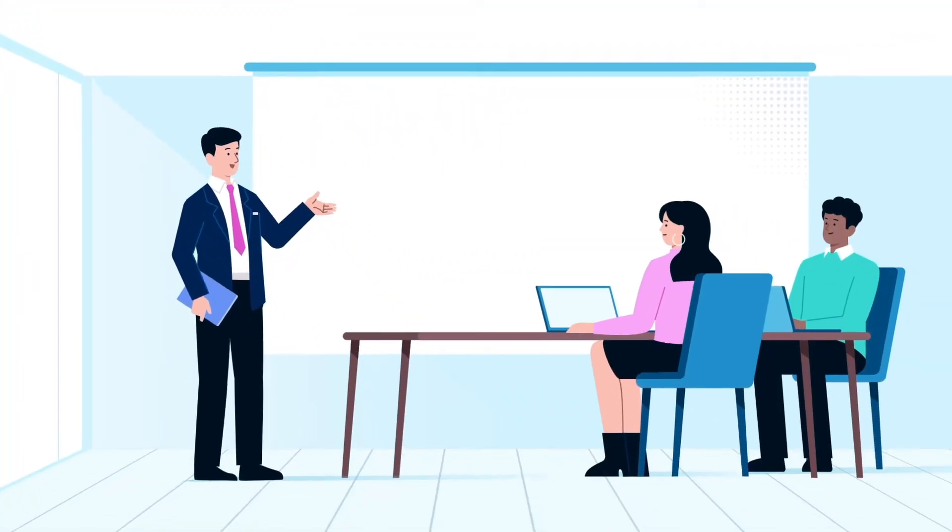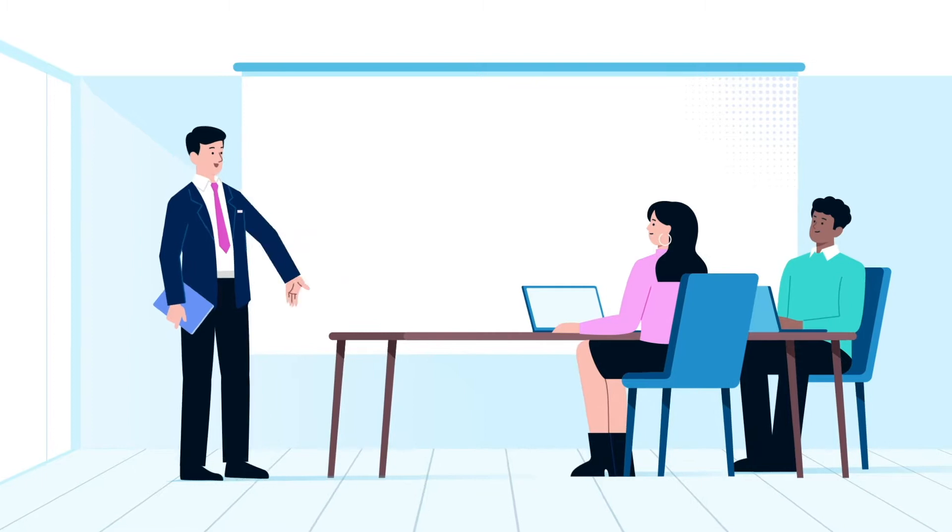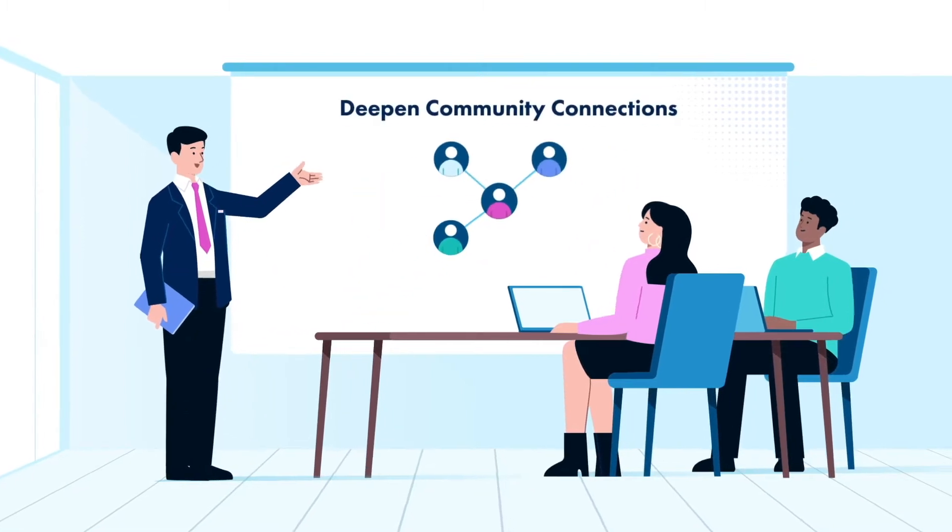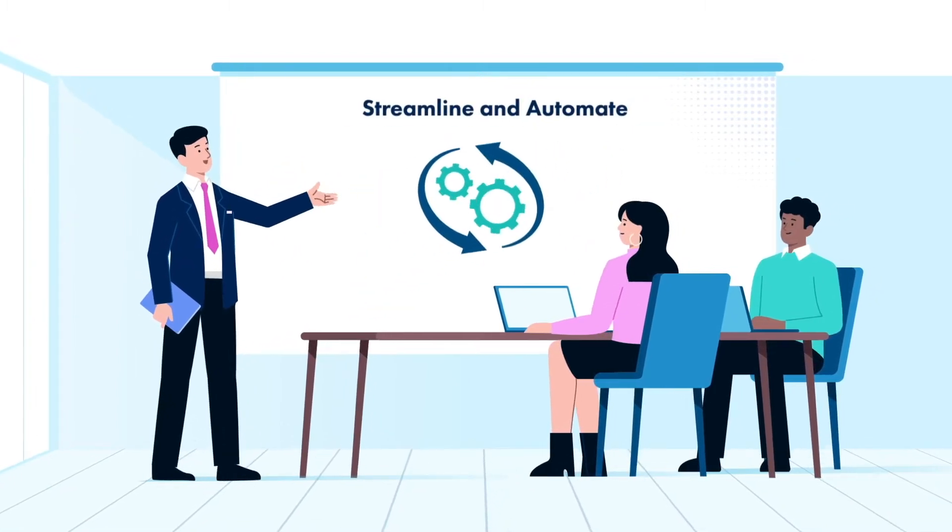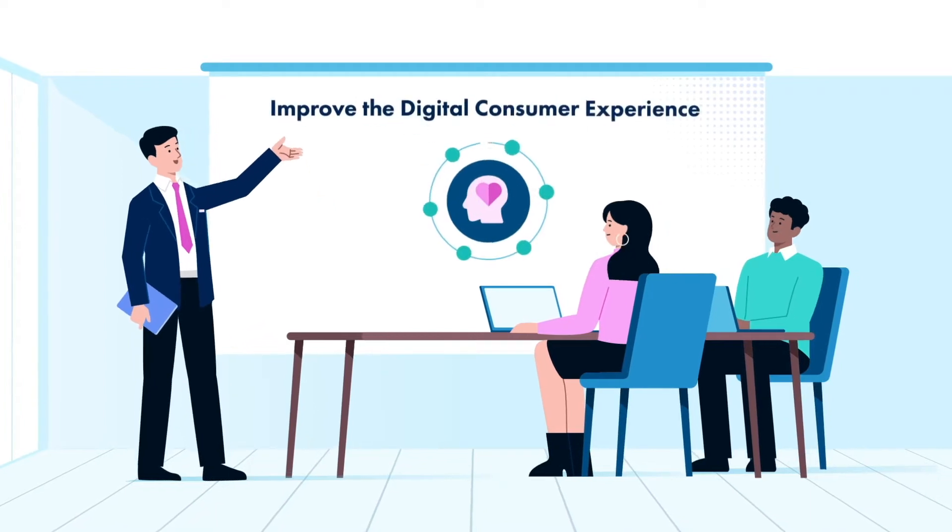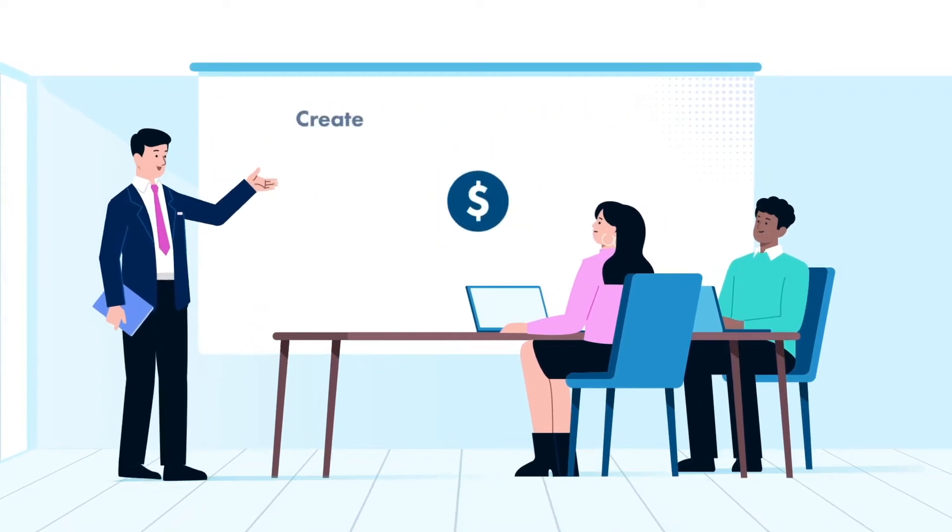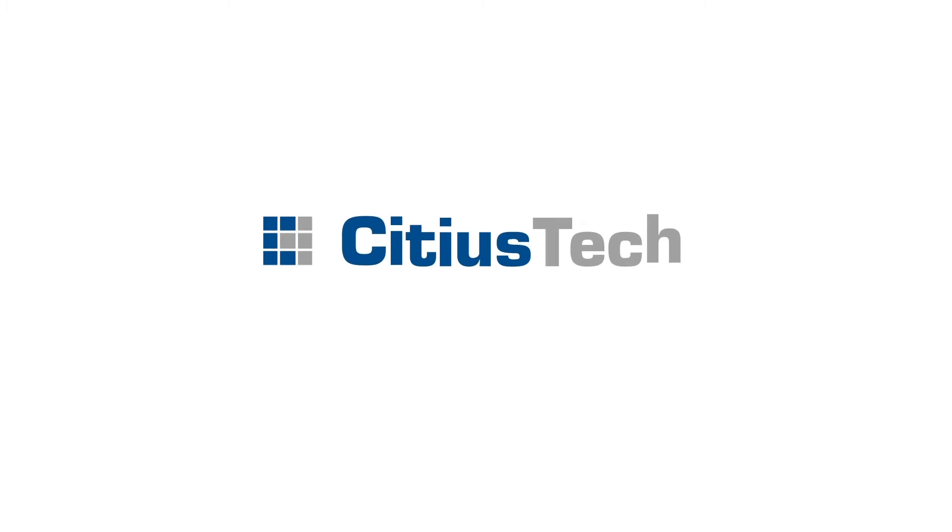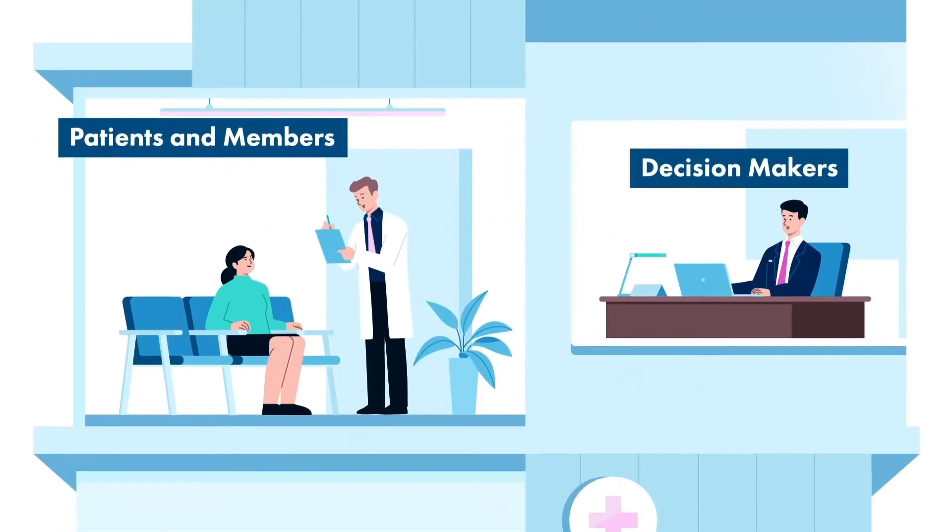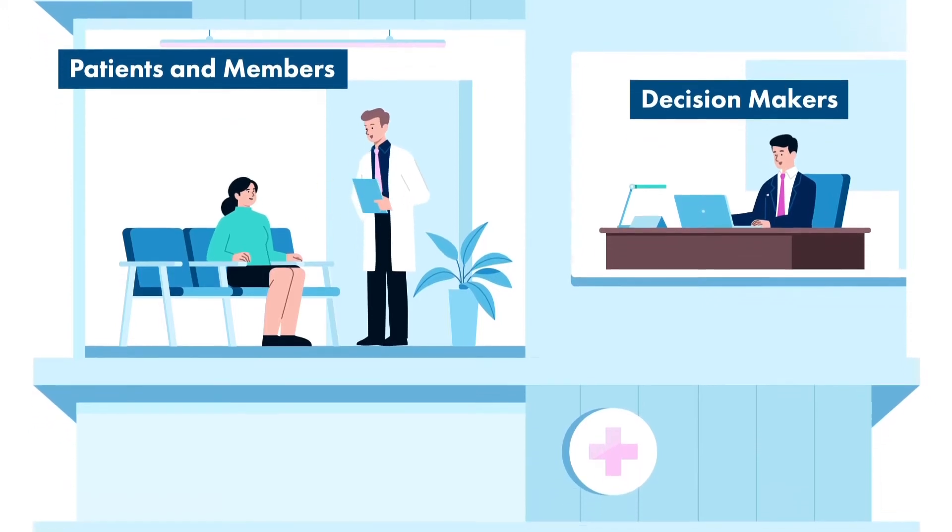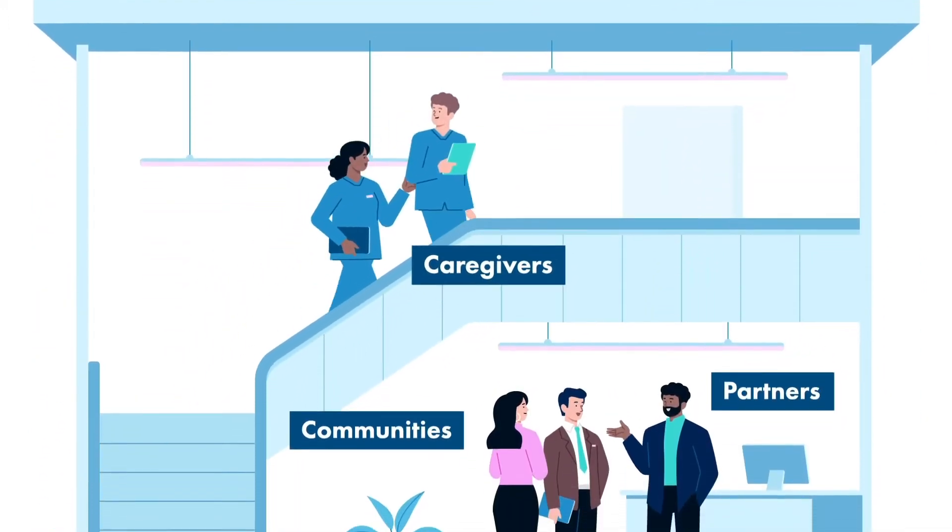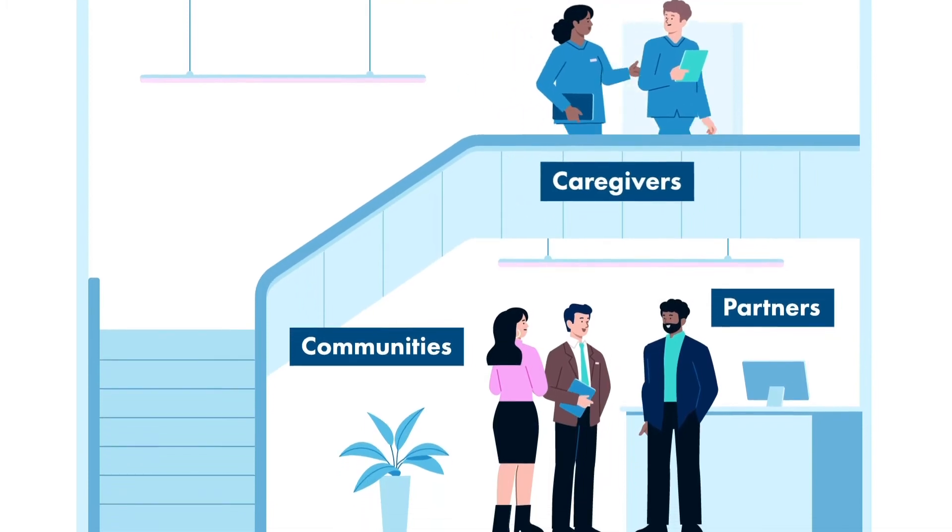Leaders must maximize clinical and operational performance and deepen community connections while streamlining and automating processes, improving the digital consumer experience, and creating profitable business models. Sidious Tech is set to solve these challenges by making healthcare more cost and care efficient, personalized, and data-driven while elevating the experience for all.